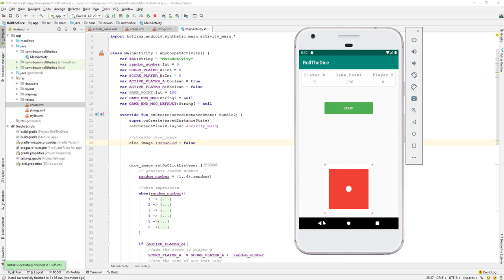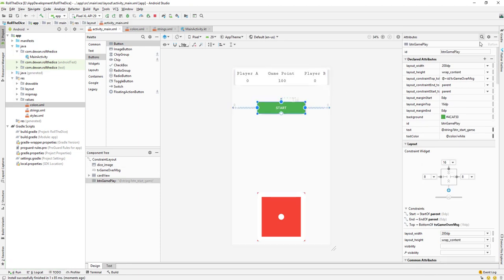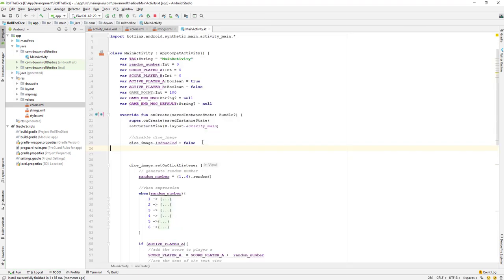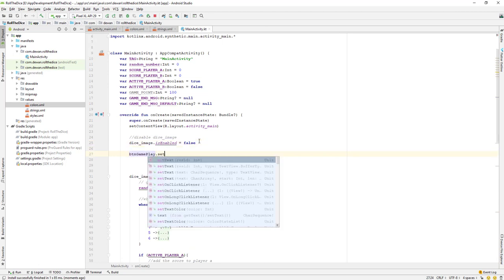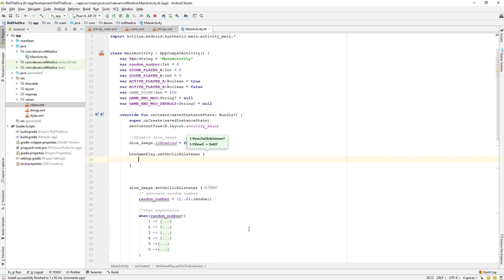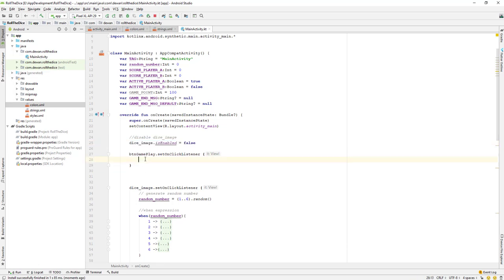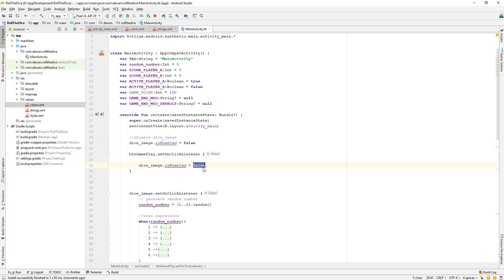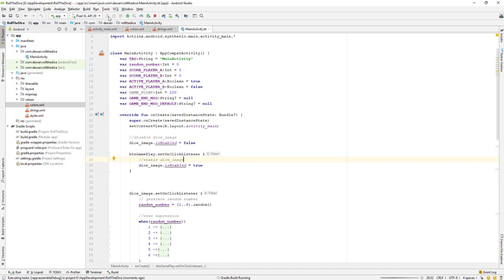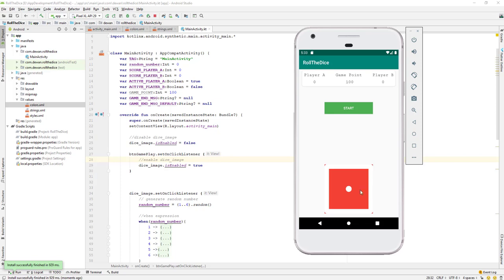So when the user clicks the start button we need to enable the dice image. Get the button ID, go to MainActivity, paste it, and set an OnClickListener. Inside the click handler, set diceImage.isEnabled = true to enable the dice image. Running the app now — clicking Start allows gameplay, and clicking the dice generates numbers. That's working fine.